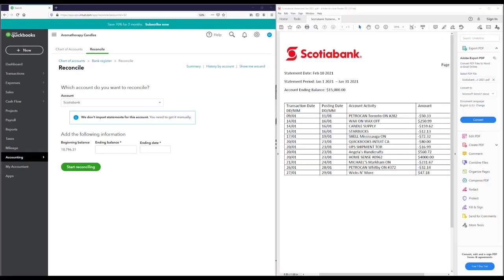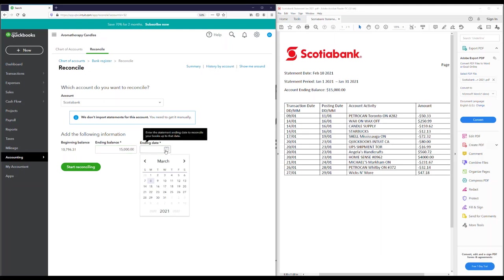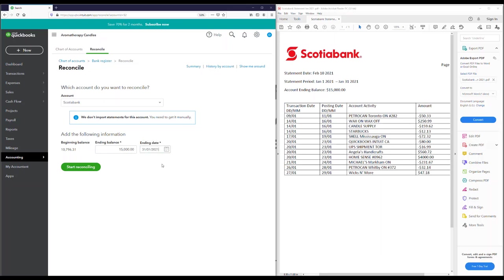Next, open your bank statement and enter the end balance from your statement — in my case, $15,000 — and then the end date for the statement period, which is January 31st. Remember, your end date is not always the end of the month. For credit cards, your statement period might be the 10th of every month, going January 10th to February 10th. Enter whatever you see on your statement, then go ahead and start reconciling.